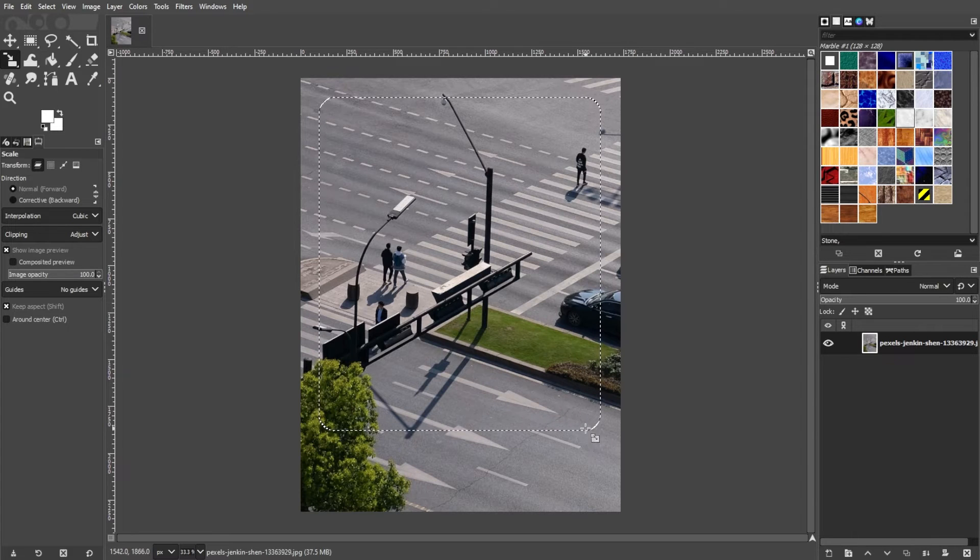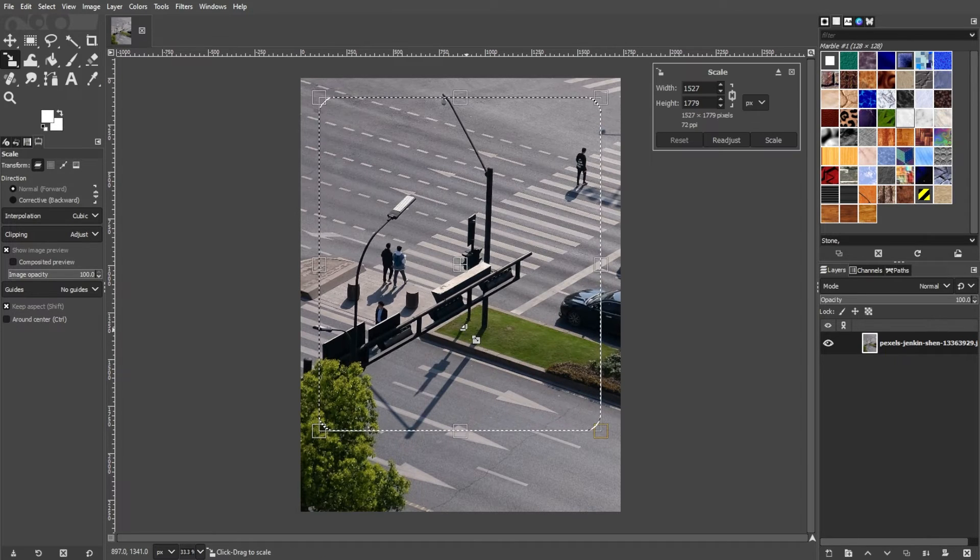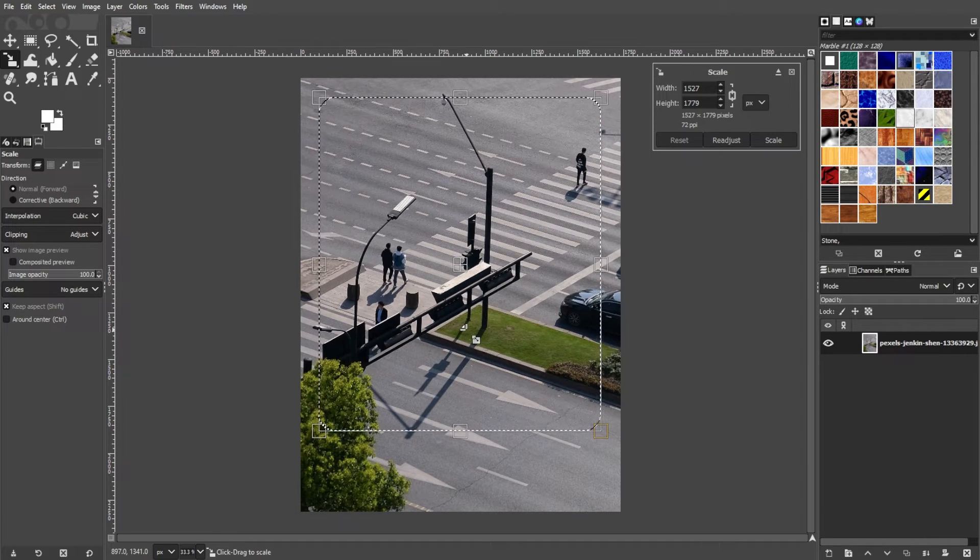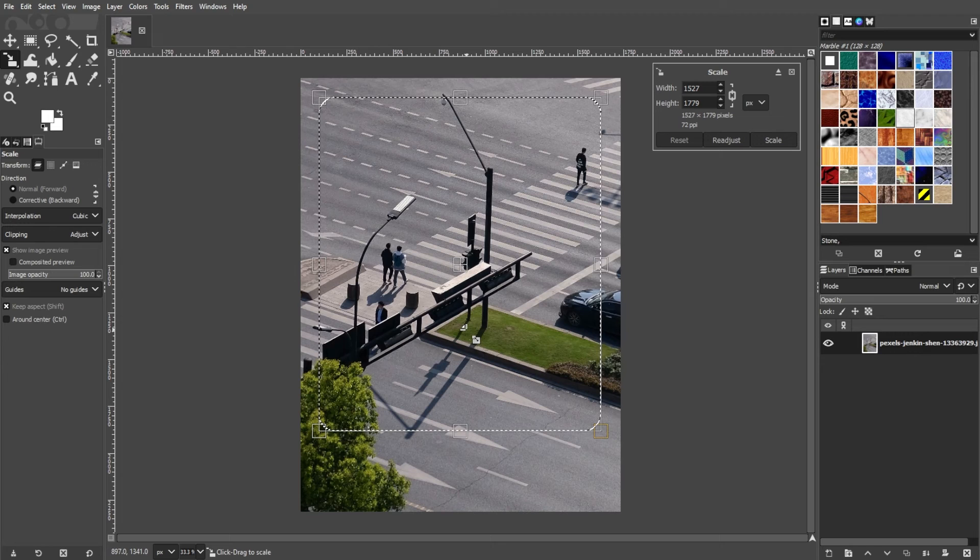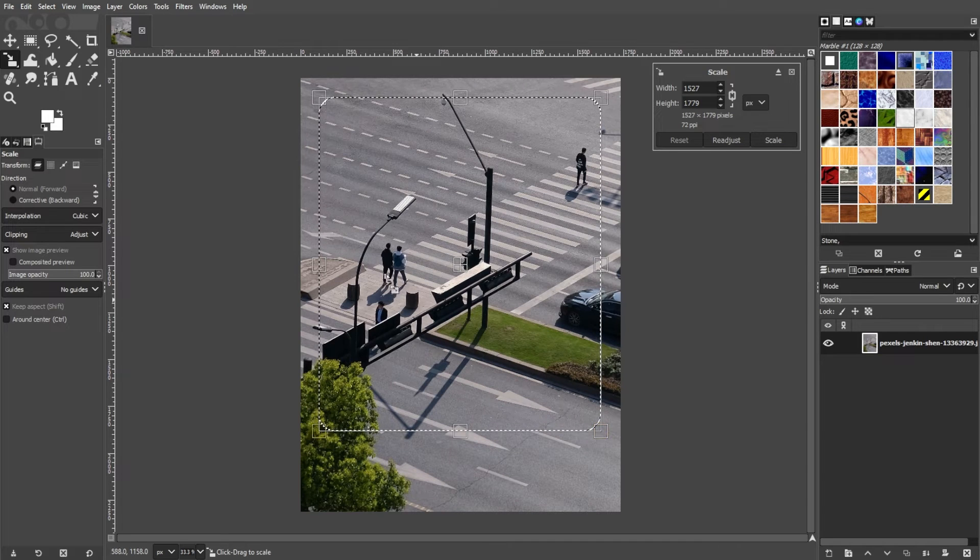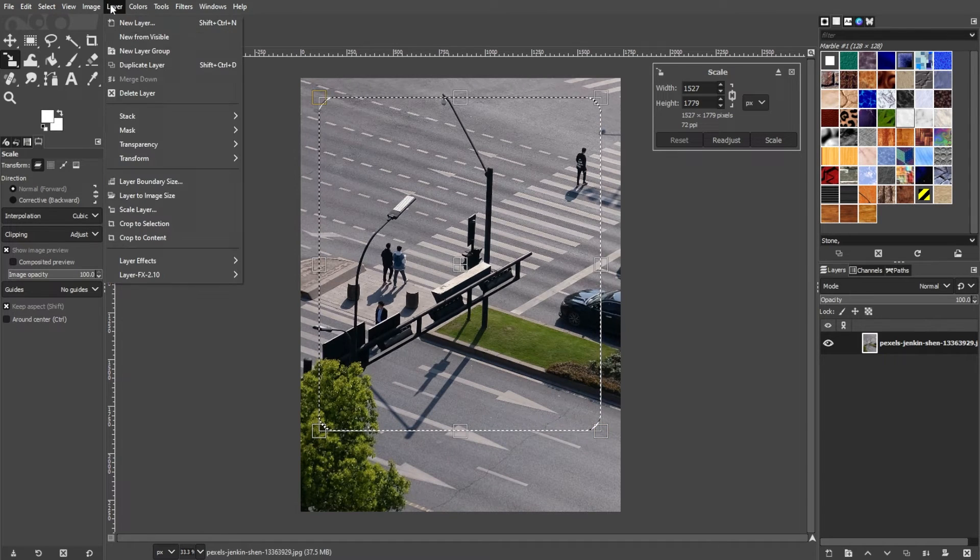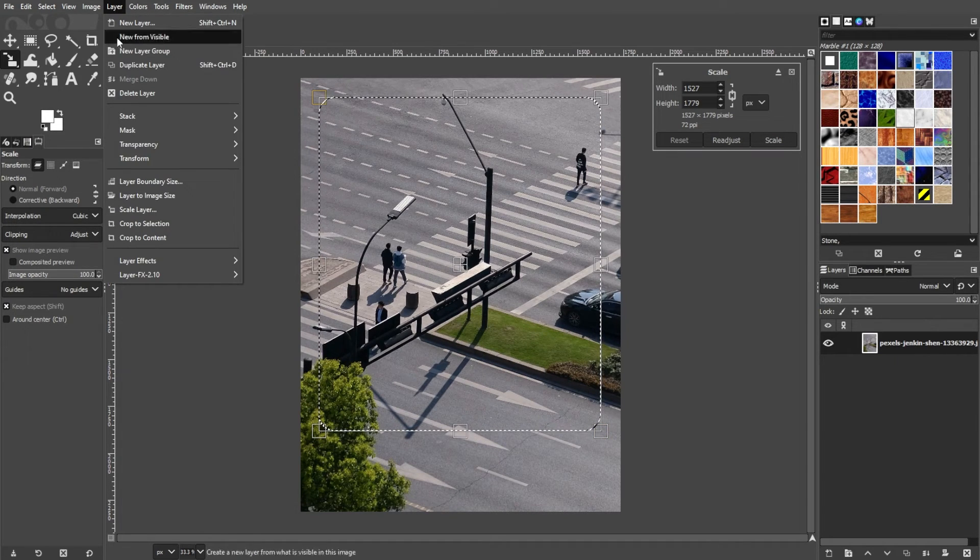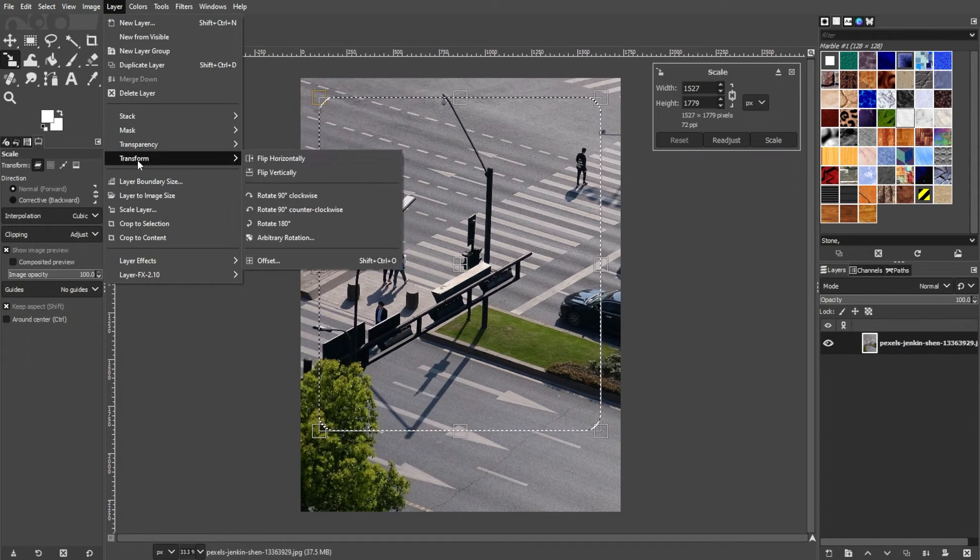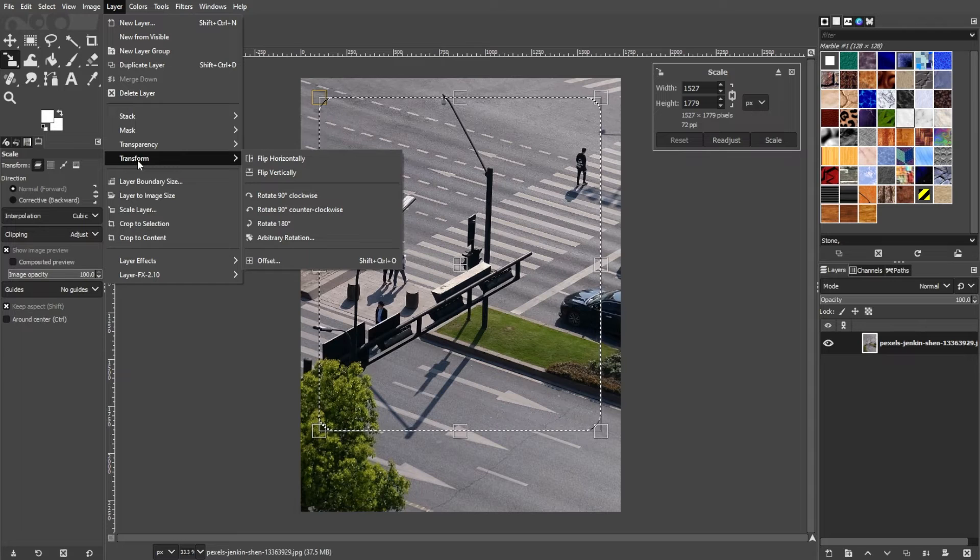Now, click on the selected area to activate the scale dialog box. Alternatively, you can go to the layers, transform, then scale.